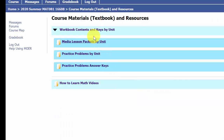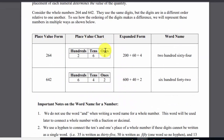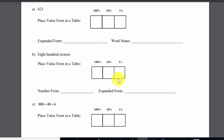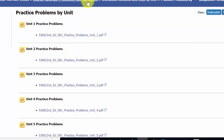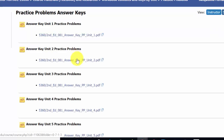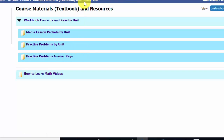Under Course Materials you'll find the workbook content. If you decide not to purchase the workbook through the bookstore, you can click into these folders to get the PDF for each media lesson, write right into it, and follow along as you watch the videos in each unit. There are also practice problems from the workbook and practice problem answer keys available here.